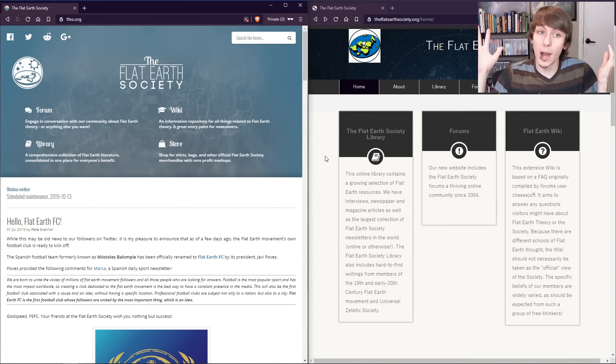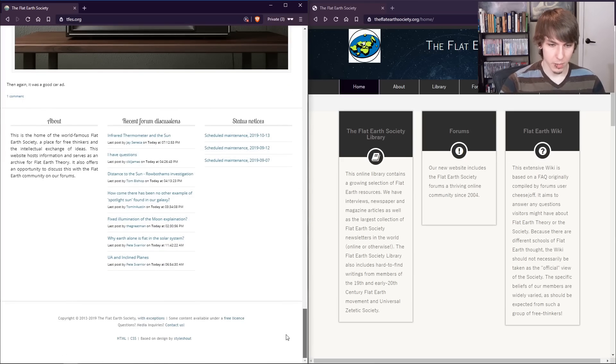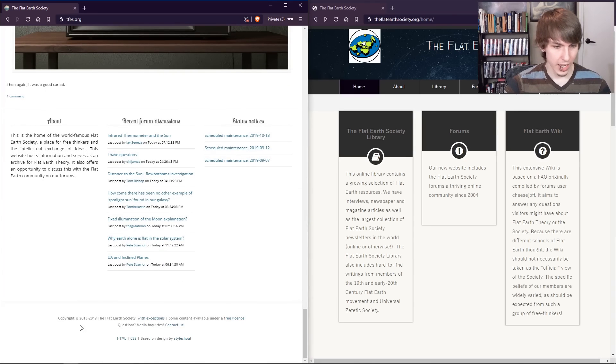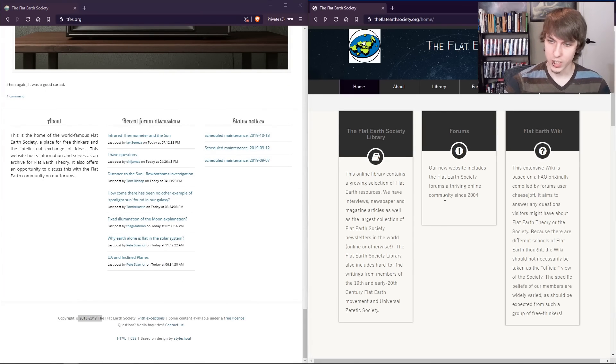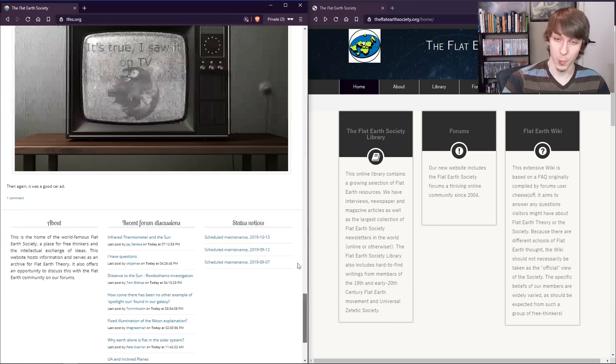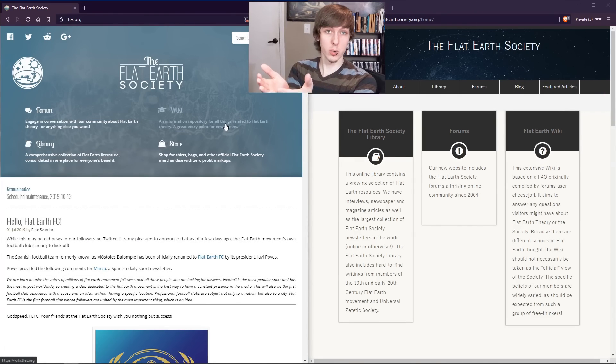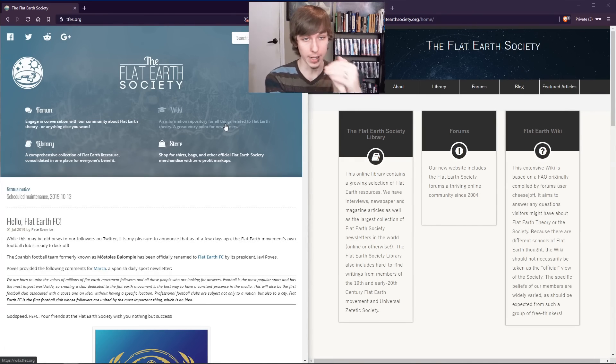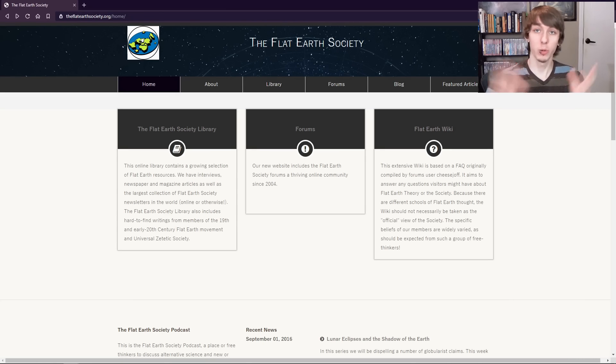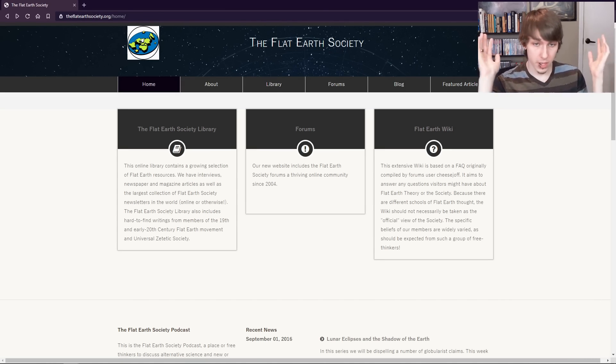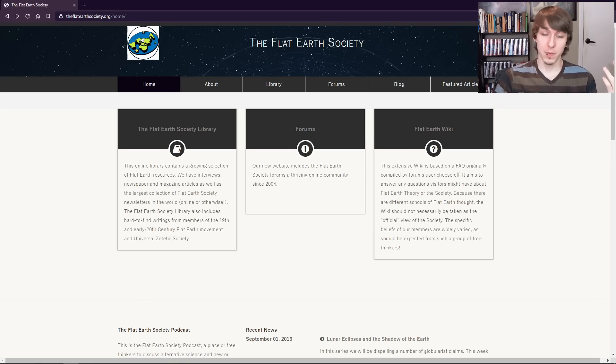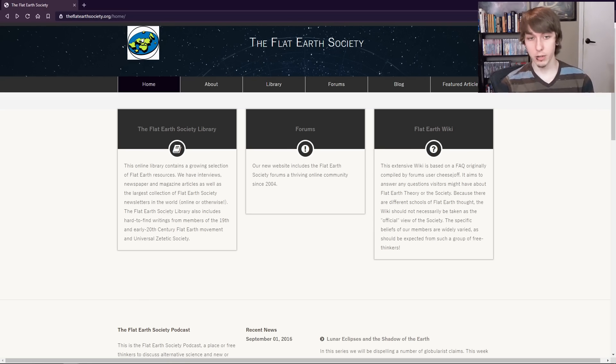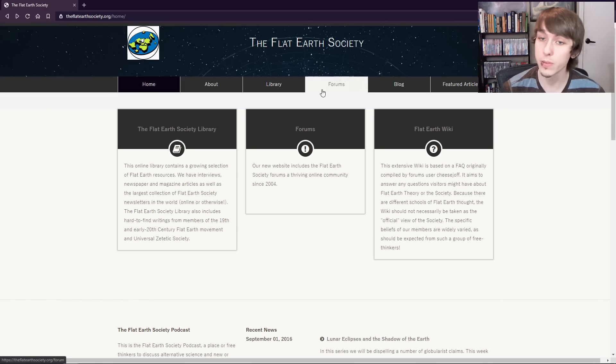I have no idea why. If we go down to the bottom here, this is copyright 2013 to 2019, and this one says thriving online since 2004. So this one's newer. This one isn't. I'm going to arbitrarily decide that we're looking at the older one first, because 15 years is more than six years, so maybe this one's more mature. Who knows? Let's go to the forums.